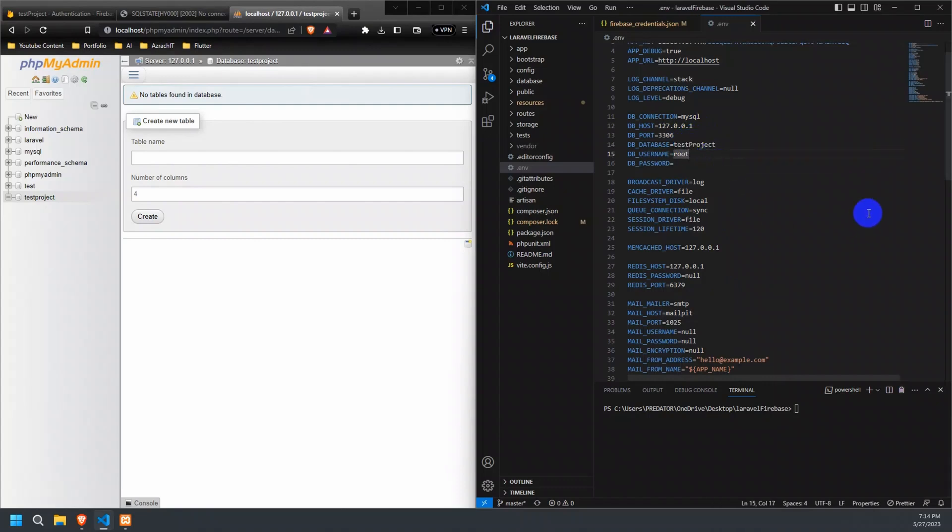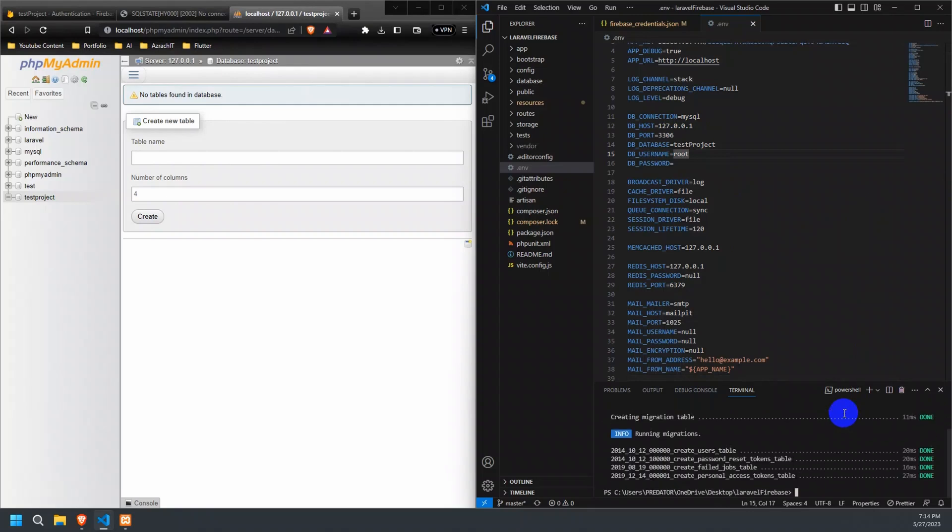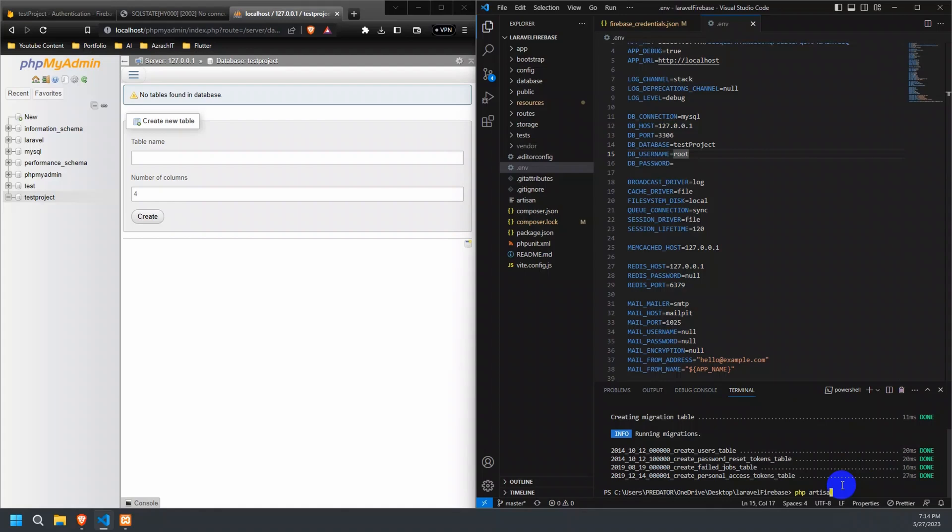After setting up the MySQL database configuration, run the php artisan migrate command to generate tables on our database. Now, let's rerun the project and try registering a new user on our system.